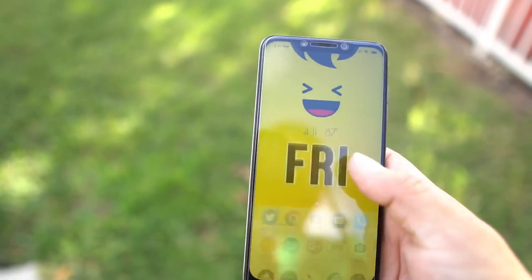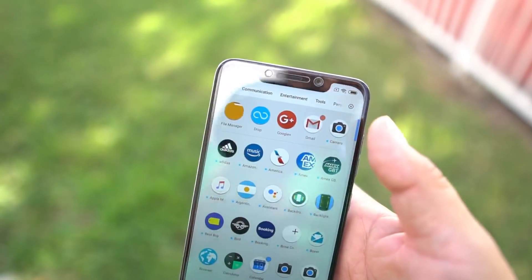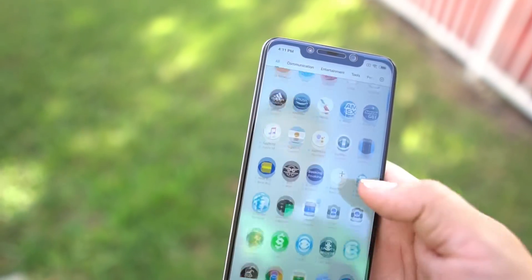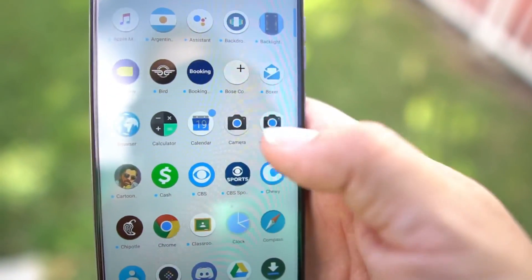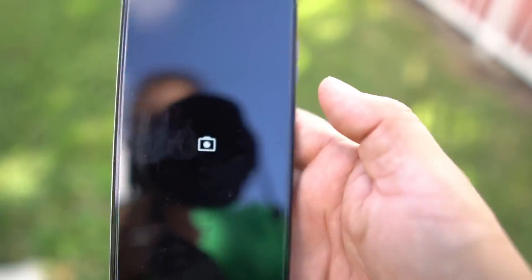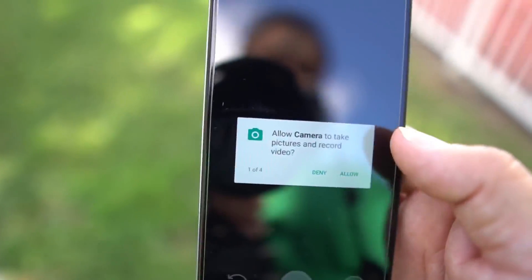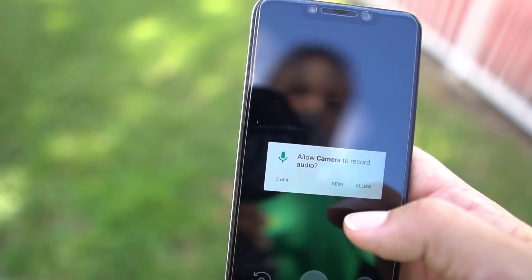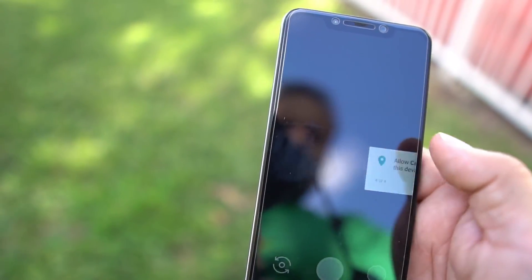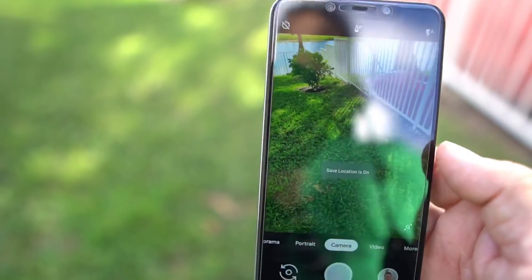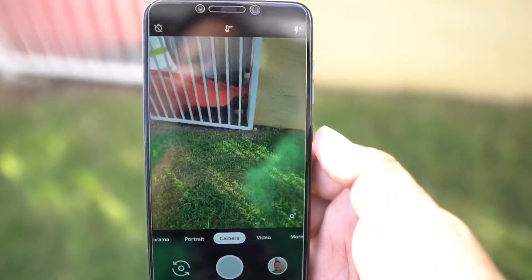You're gonna go into your app drawer and find your camera — it'll probably say 'Camera.' It'll probably be one of two. Make sure you're not using the Poco one — use the Google one. It'll tell you by asking you to allow some permissions. Go ahead and allow all four of those, and voila — you have the Pixel camera right here in full effect.